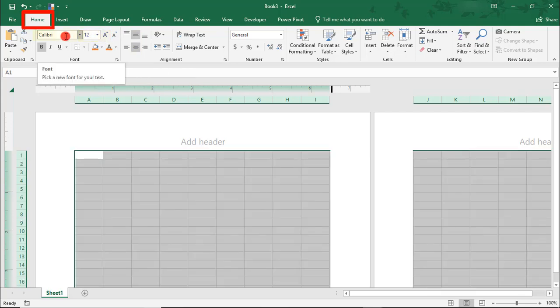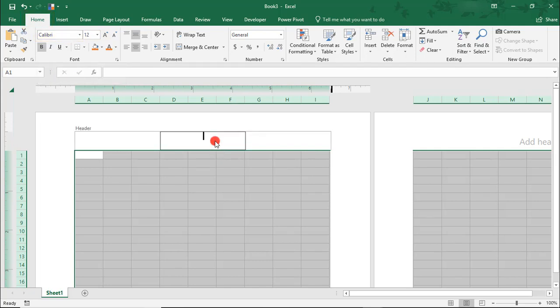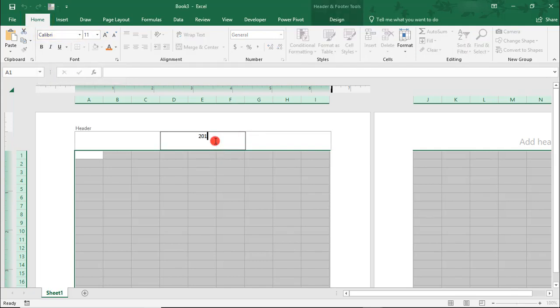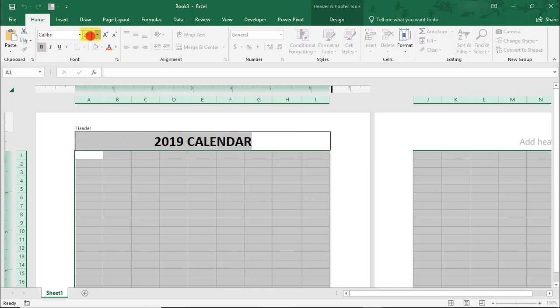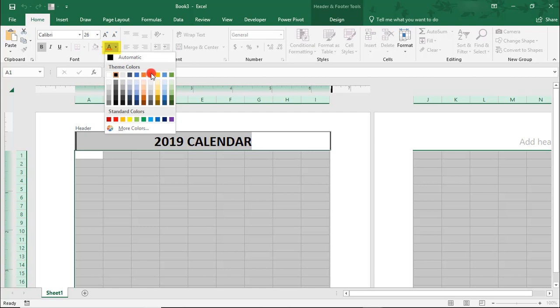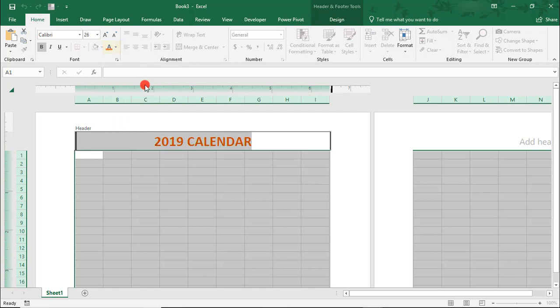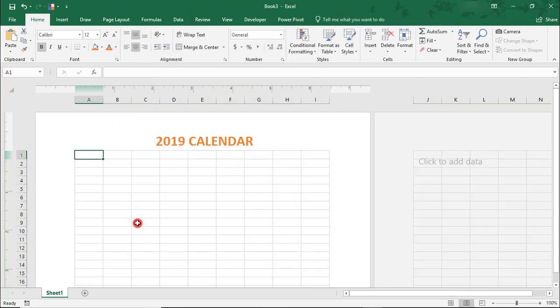By the way, I'm using the Calibri font type for this. Let's type 2019 calendar in the header and we'll bold this, make it a 26-point font and we'll use this orange color for the font color.